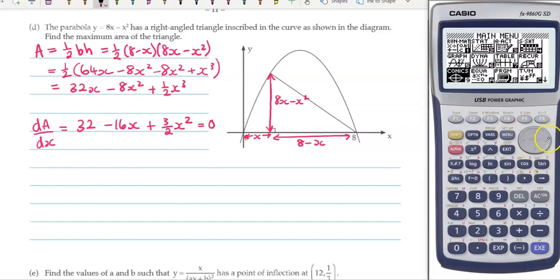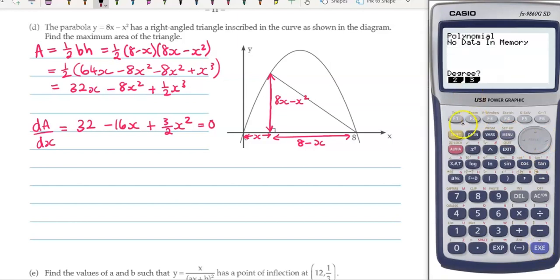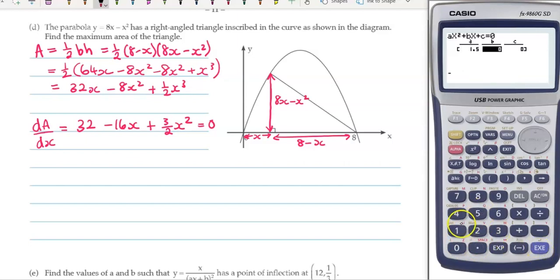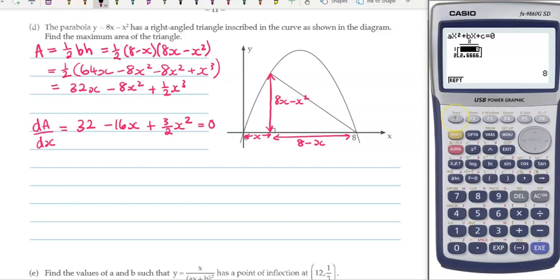I'm going to use the equation solver to save time. F2 for polynomials, degree 2. The x squared term is 1.5, the x term is minus 16, and the constant is 32. Solving that, we get x equals 2 and two thirds, or 8. Making the base 8 isn't valid — that would push it as wide as possible and it wouldn't make a triangle. So the maximum area occurs when x is 2 and two thirds.